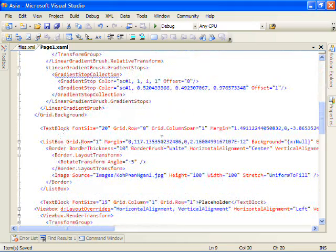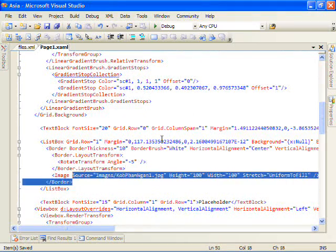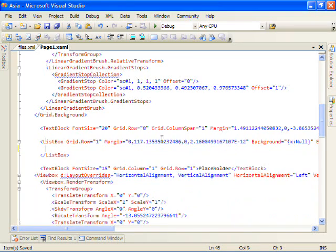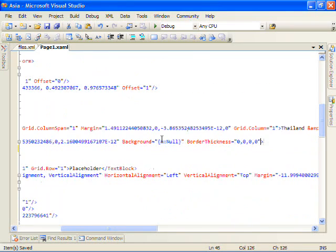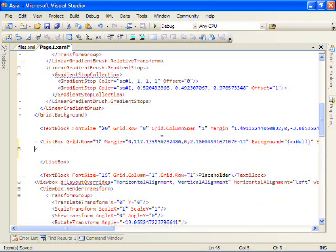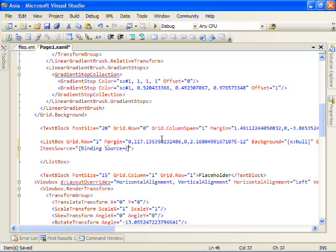And let's hook this up to the list box by first we'll go ahead and delete the image we currently have. And let's set the item source property on the list box to, we'll bind to the source, the static resource is files which we just created.